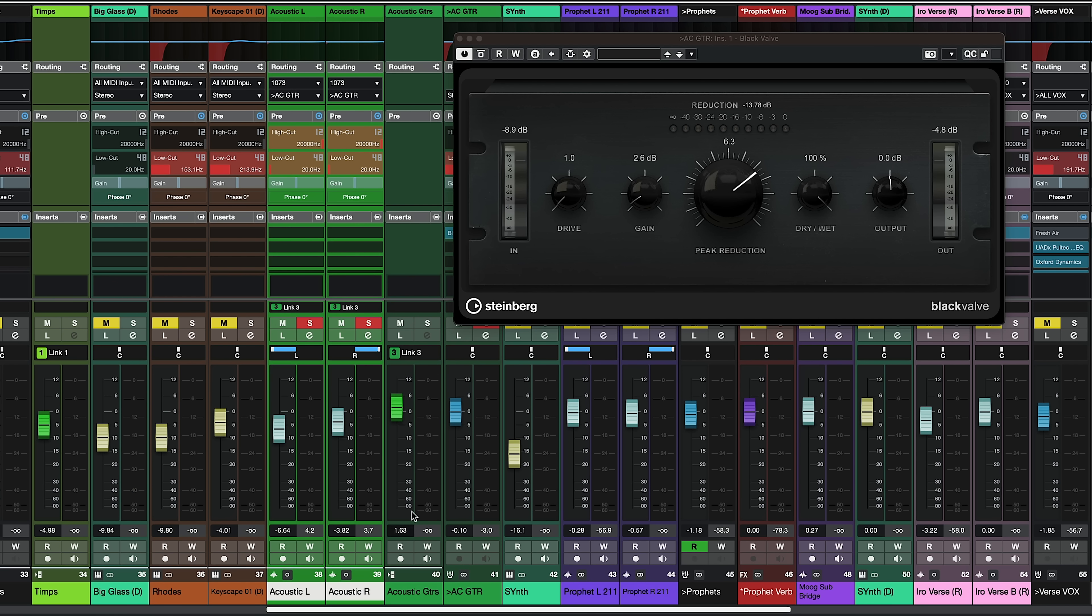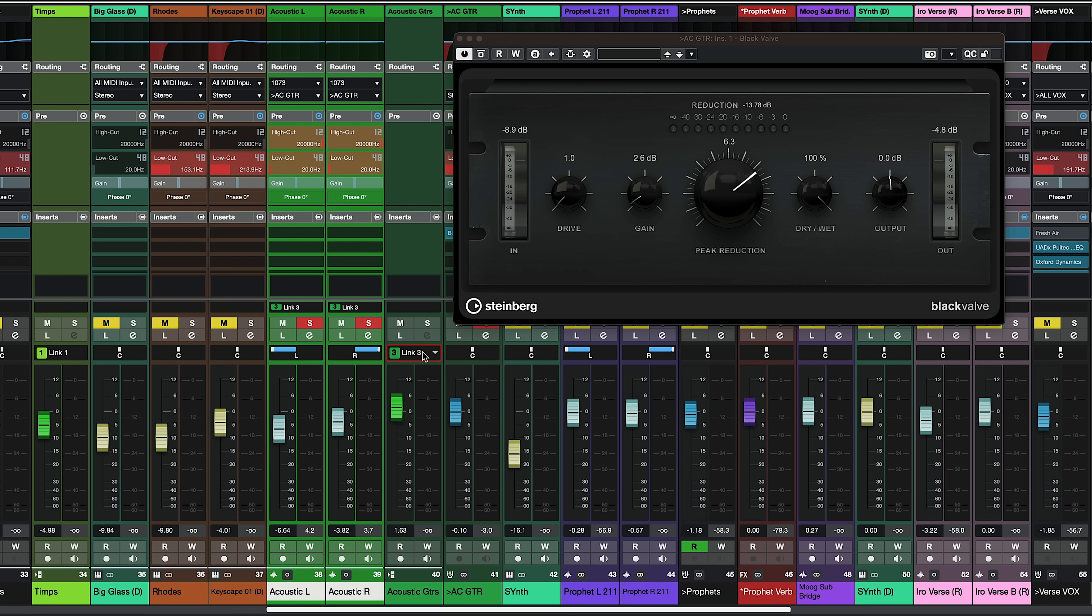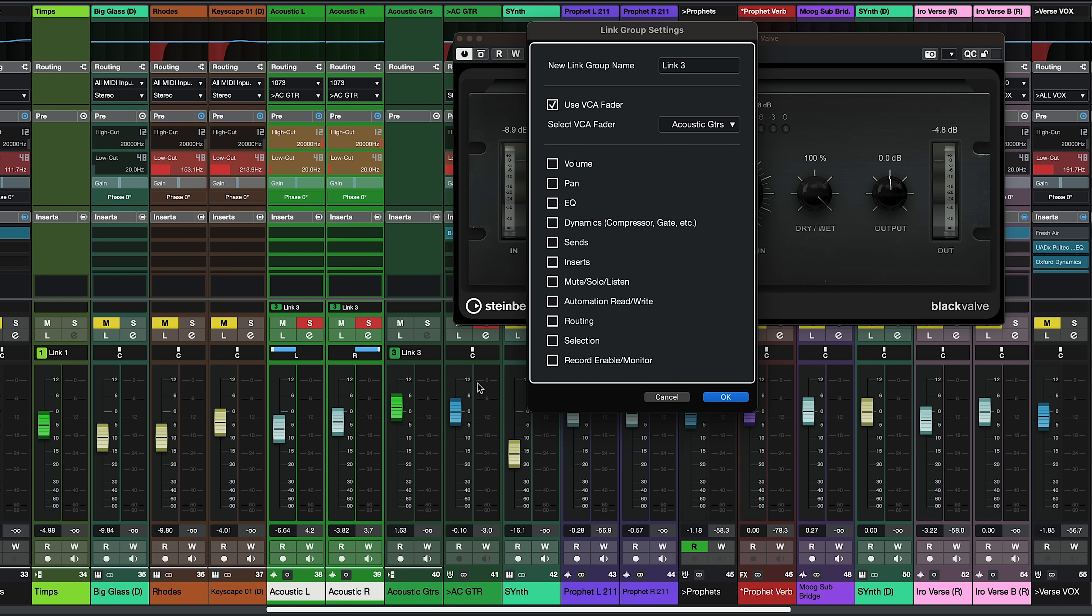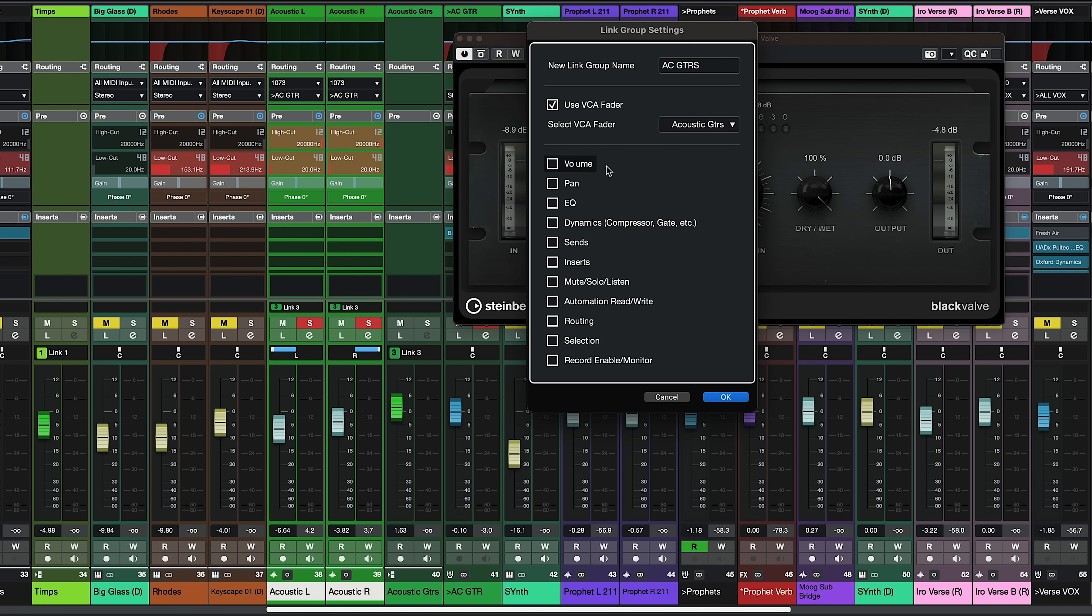But now let me show you some other really powerful and useful things that you can do with the VCA faders and the linking capabilities. So as you can see on the VCA fader we have this link 3 tag right here. So if I want I can just click here and I can edit the link group settings and let's see what we have here. So as you can see the first thing that I can do is I can rename this link group. I'm going to call it acoustic guitars and as you can see I can use the VCA fader I want this and now I can link all of these things if I want to for these two channels.